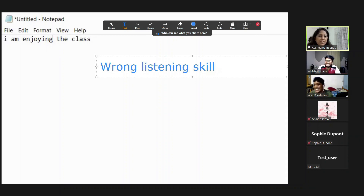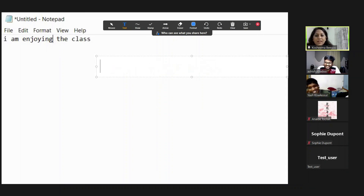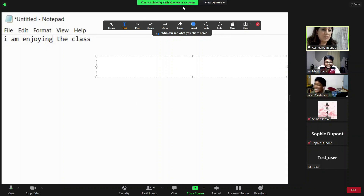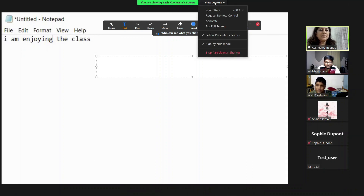I can write on the person's shared screen. When I want to stop a participant from sharing, I just click Stop here.